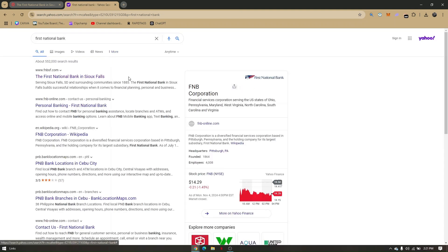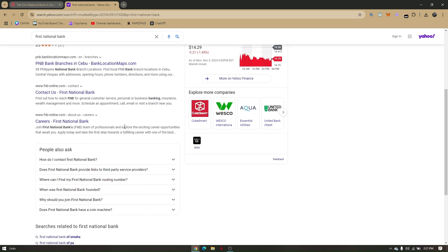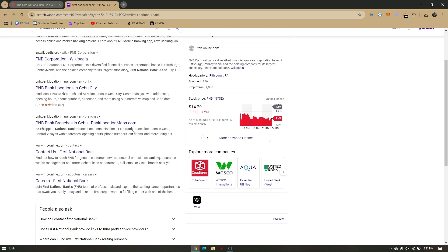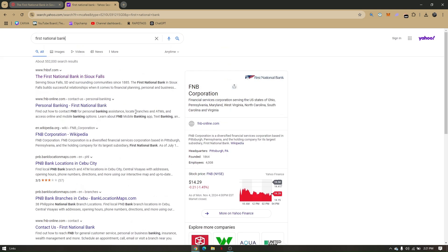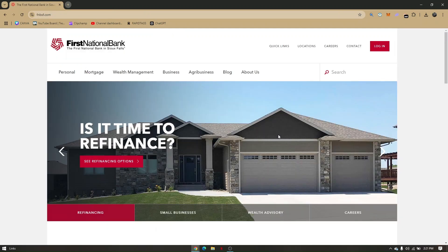There's going to be multiple results that will be visible. All you have to do is choose FNBSF.com. That's actually their official website.